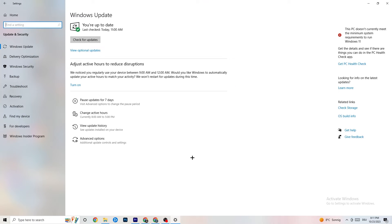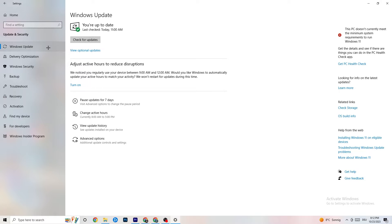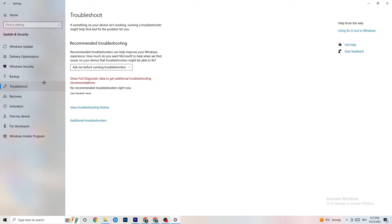Go to 'Update & Security' in Settings and check for Windows updates. Make sure you're on the latest version of Windows, as updates improve system performance and can resolve many issues. Also navigate to 'Troubleshoot' and run the built-in troubleshooter — sometimes it will find problems, sometimes it won't, but it's worth trying.